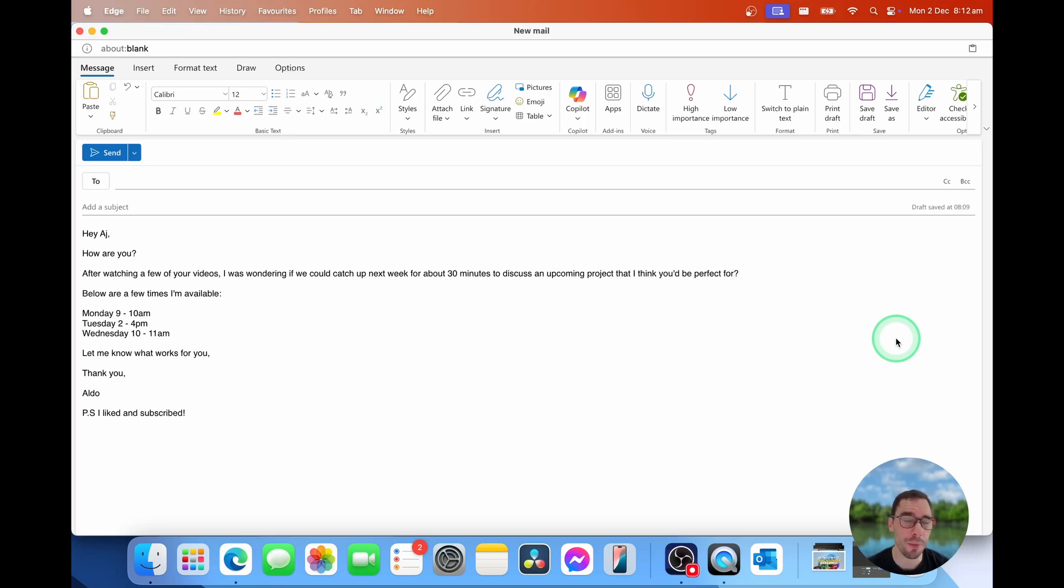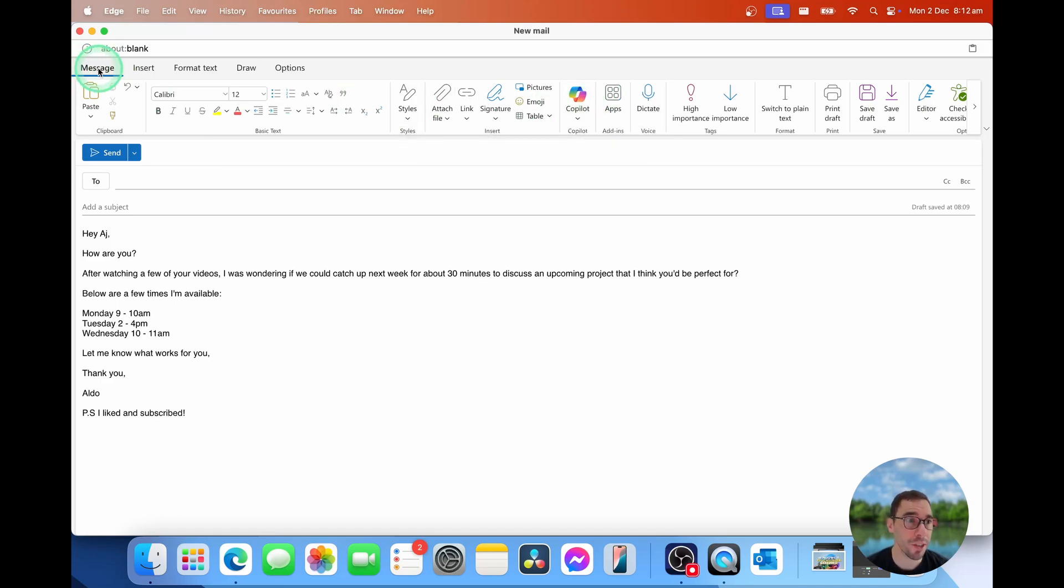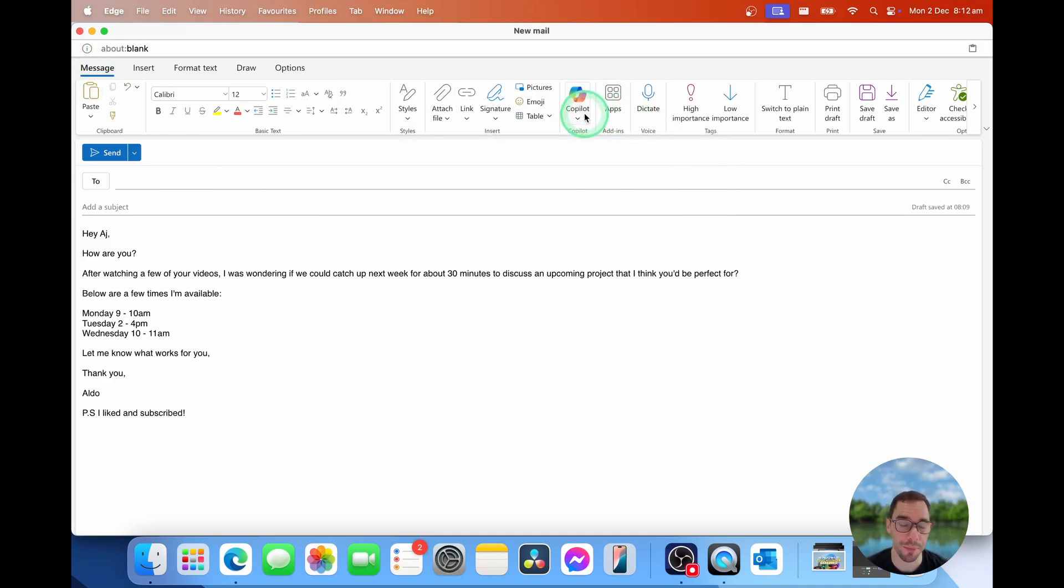But whether you're using PC or Mac, the experience is pretty similar. On the Mac right now, on the Messaging tab, you'll see the Copilot button. If you're on Outlook on PC, instead of Messaging, select on the Home button instead and find the same Copilot dropdown.